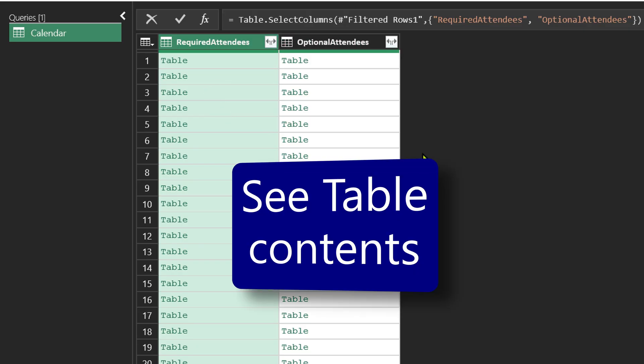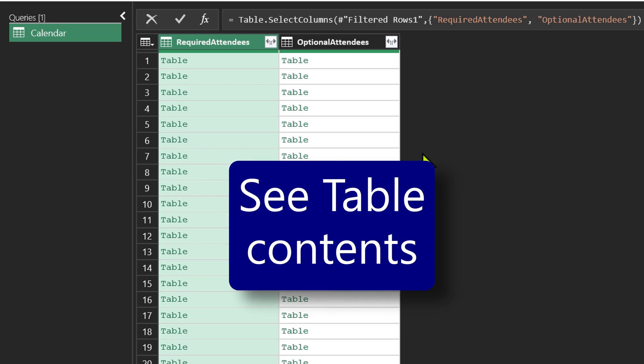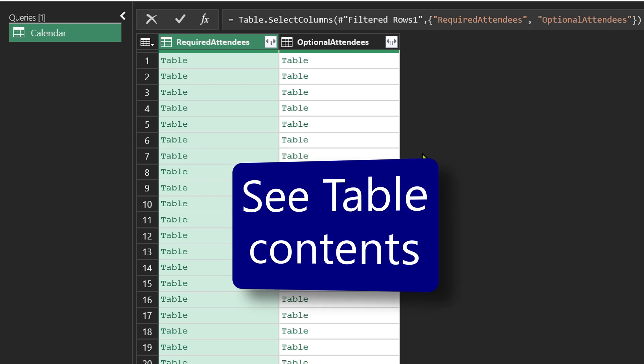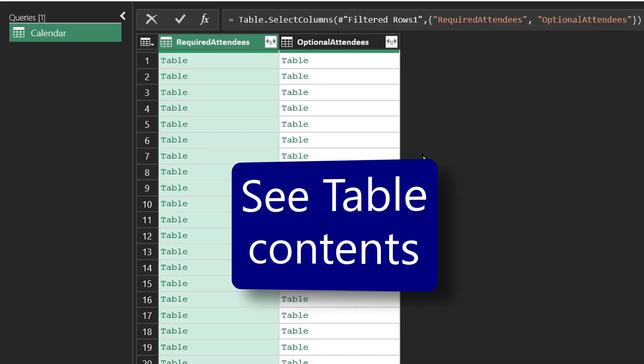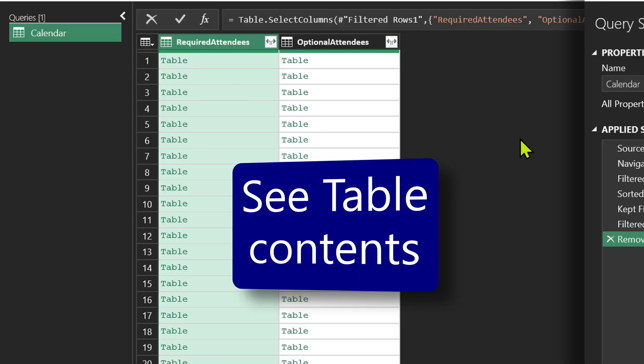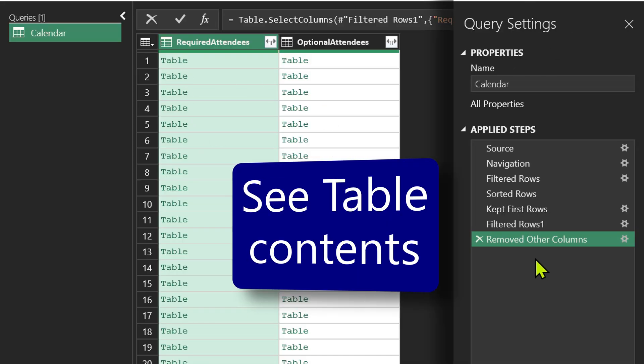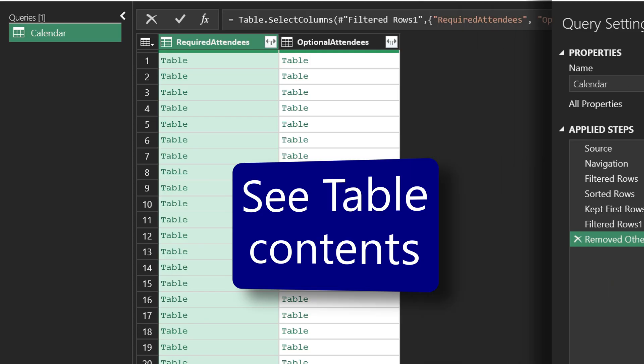For every meeting, there can be multiple required attendees. So their names are in a table. If I want to see what is in a table, generally people just click on this and then a new step will be added here. Don't do that.